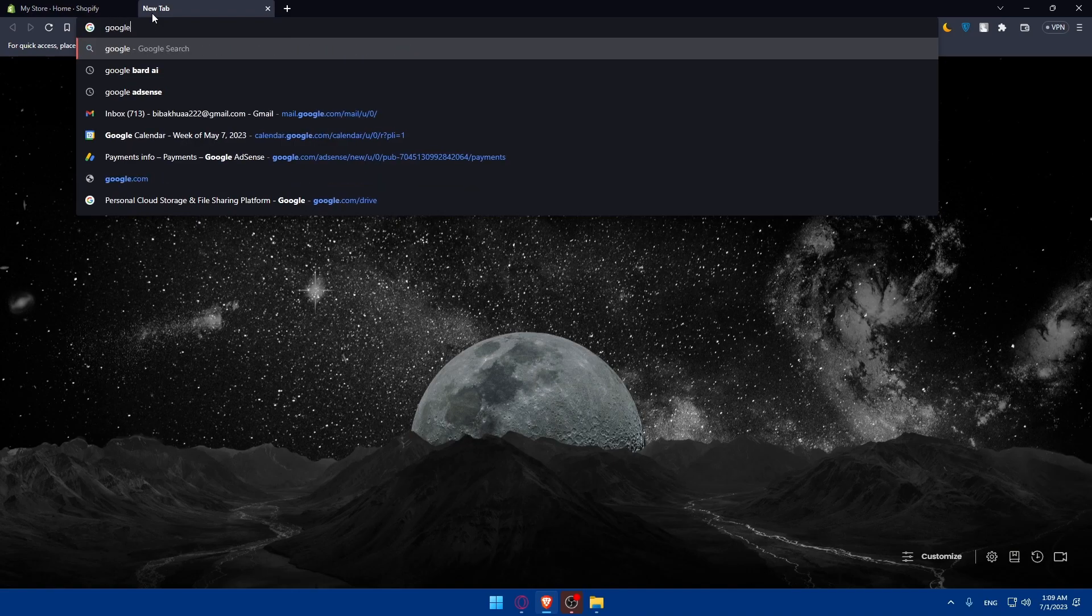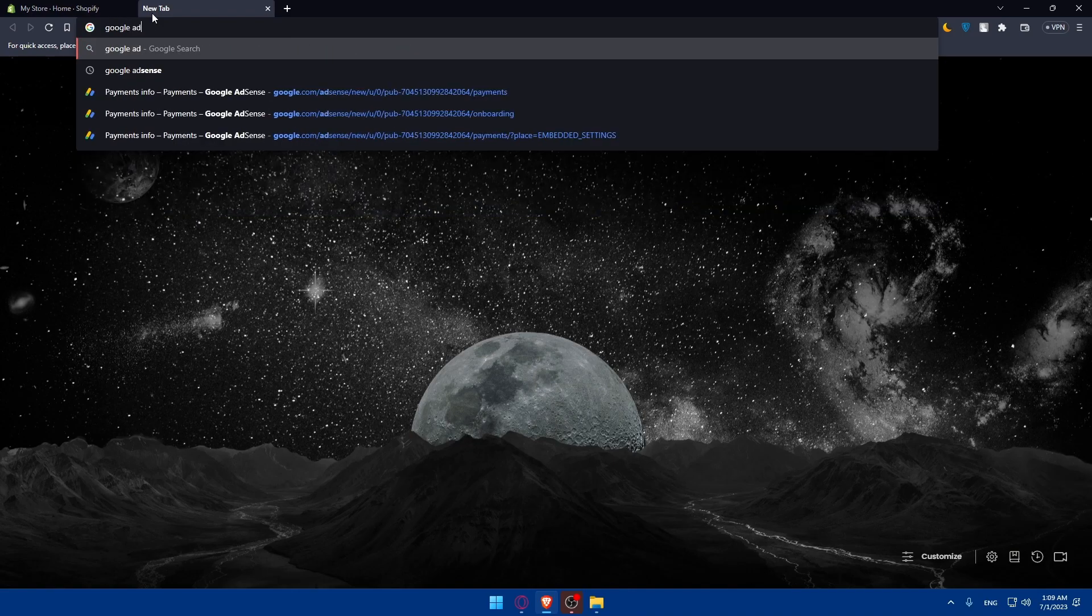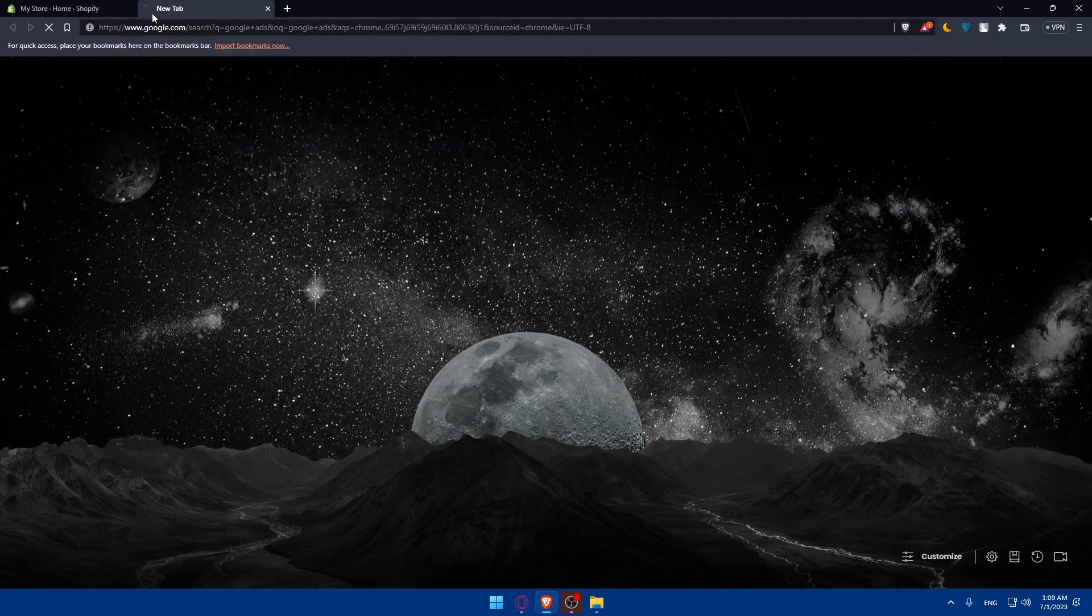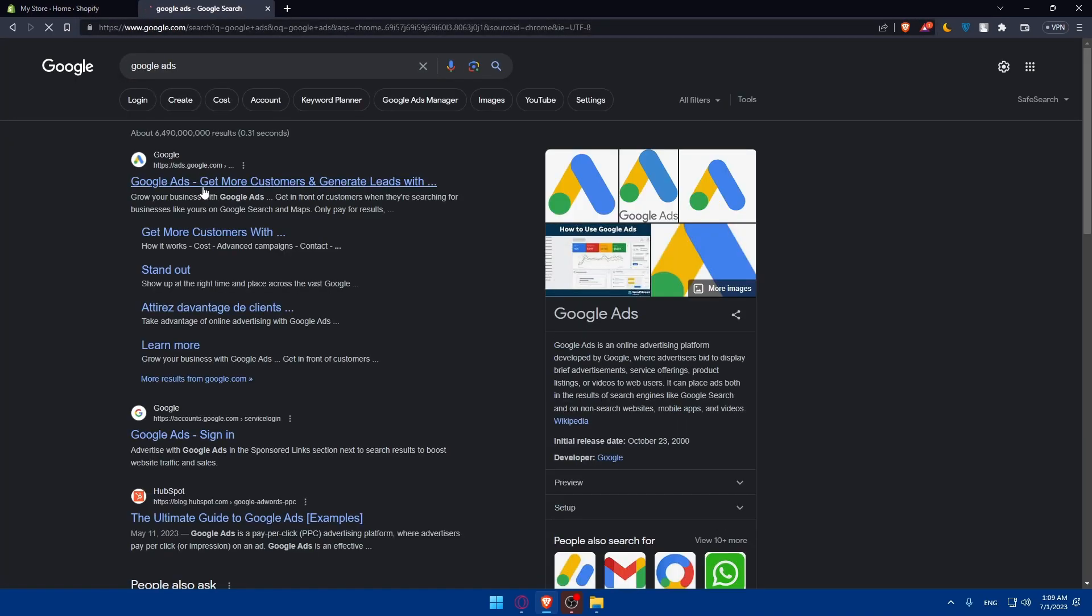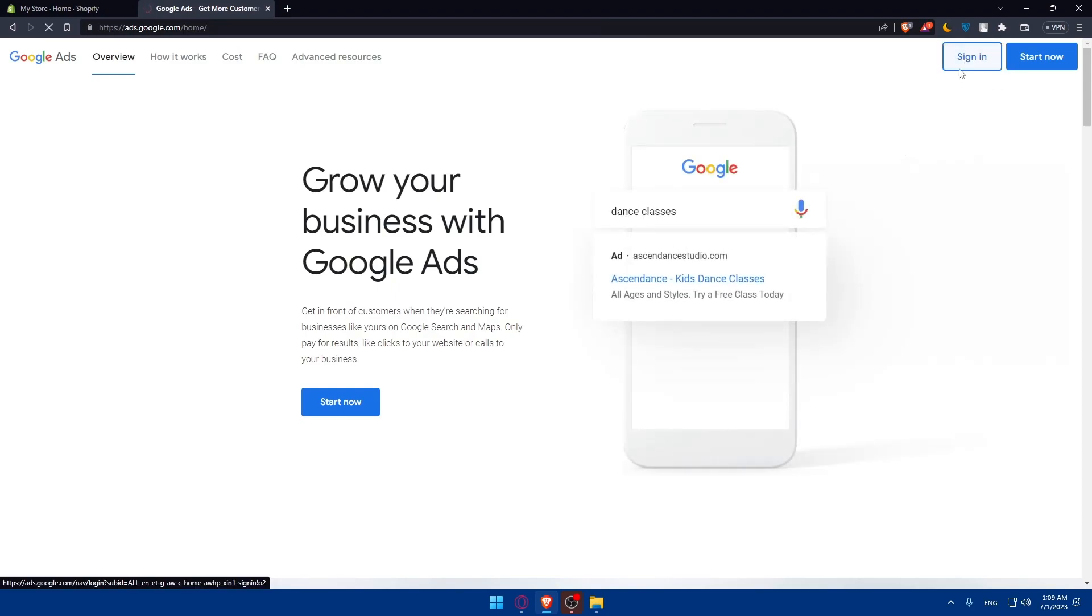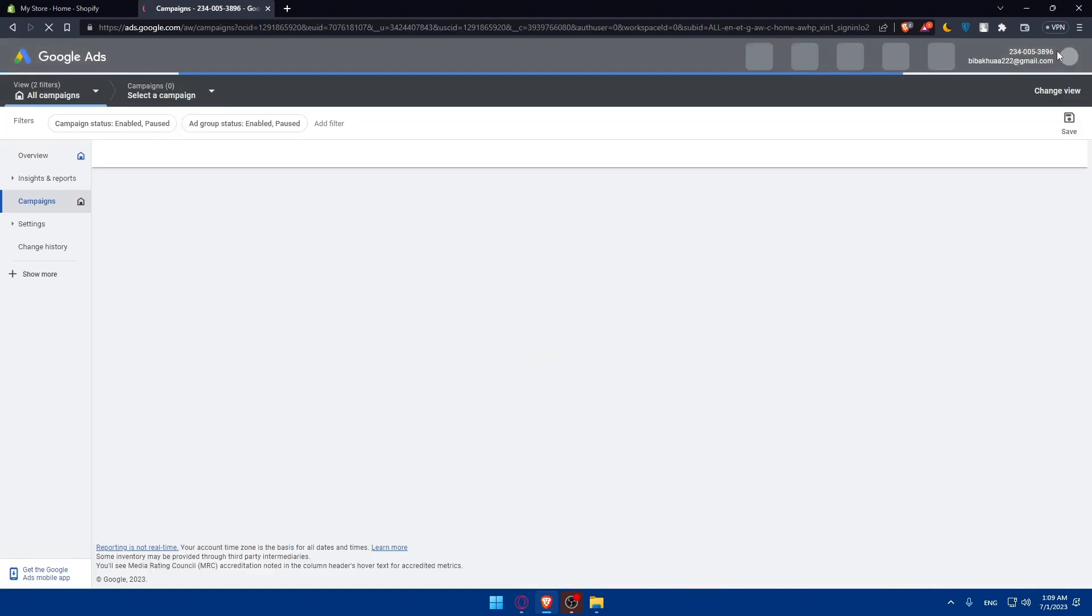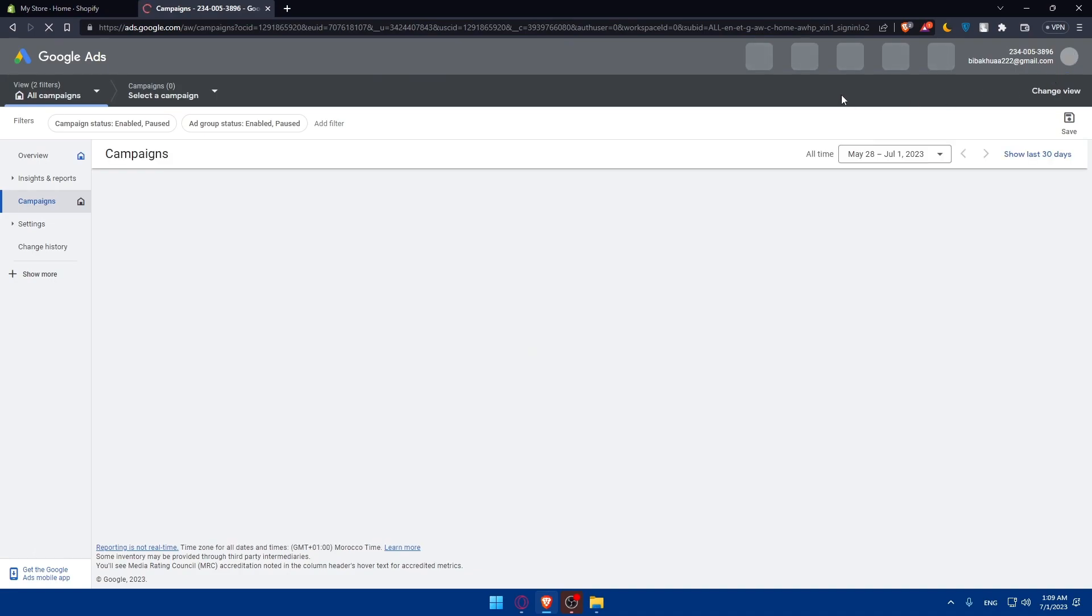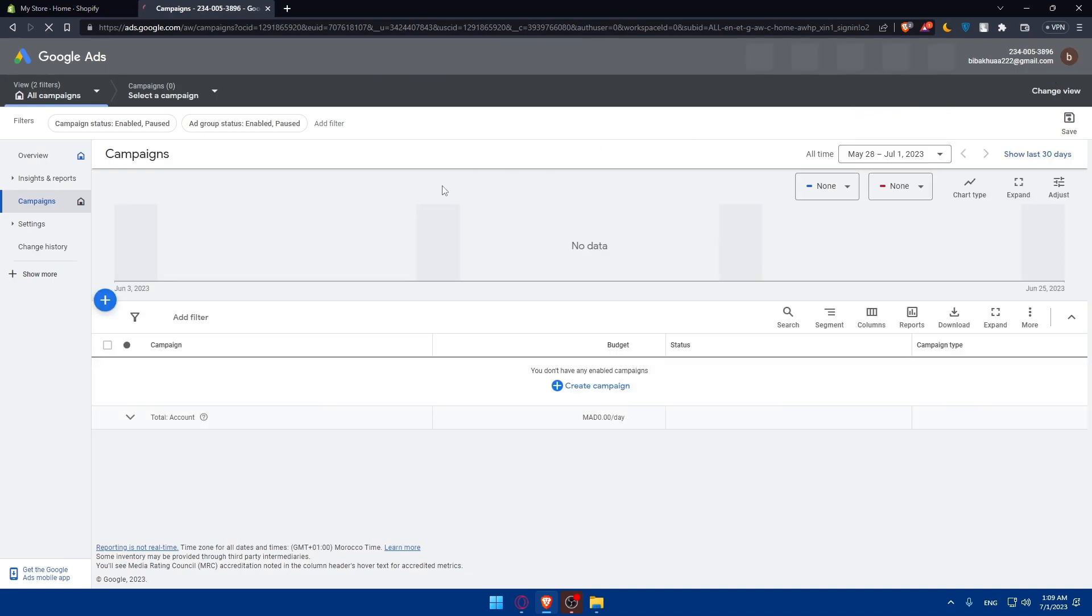Simply visit Google Ads. Go to a new tab, type Google Ads. For me, I'm just going to sign in again. If you have an account, sign in into it. And if you don't, you'll have to go and create your account.